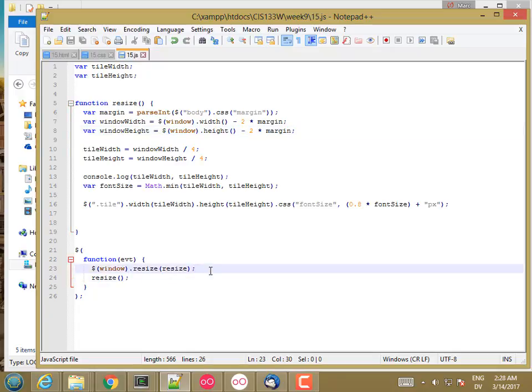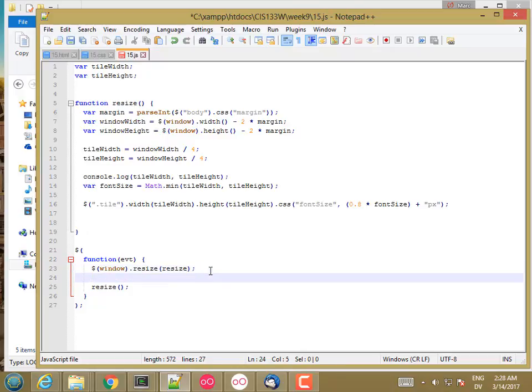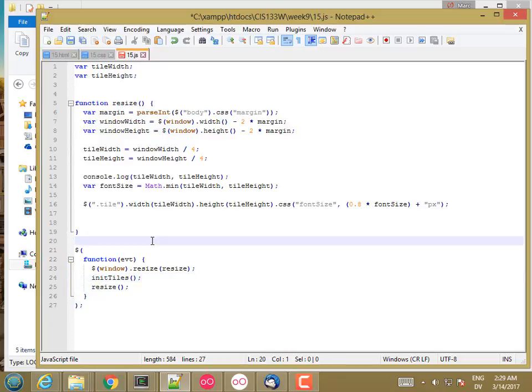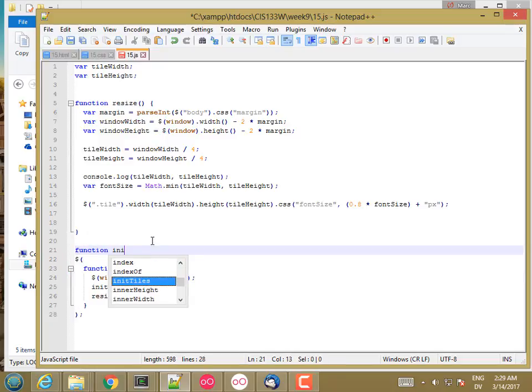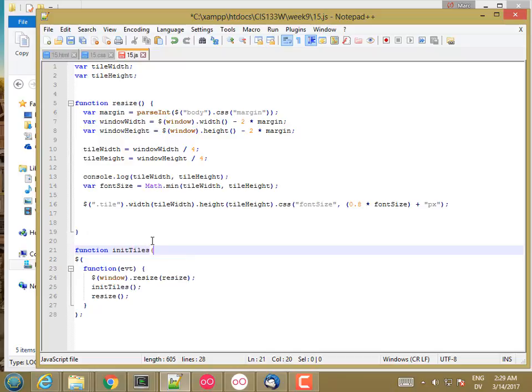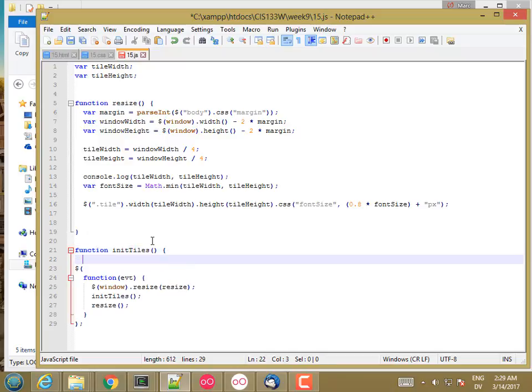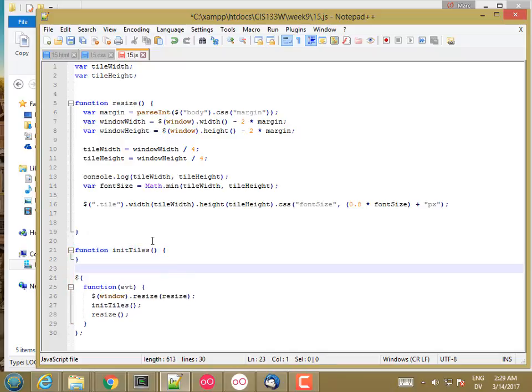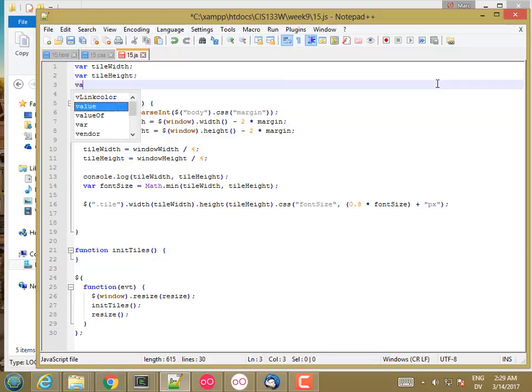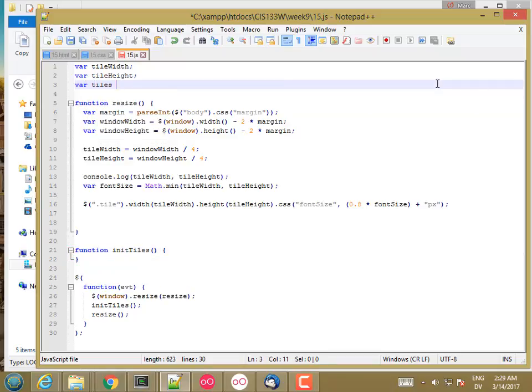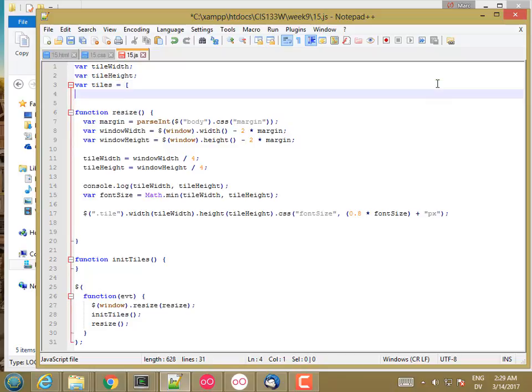And I'm going to do that before the resize event so that all the tiles get resized. I'm going to call a function called initTiles. And what I want to do is have a global variable right now called tiles, and it's going to be an array of arrays.